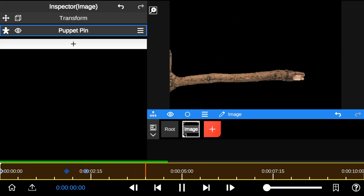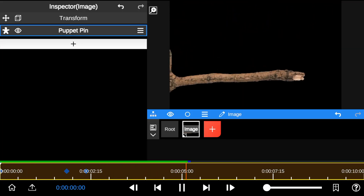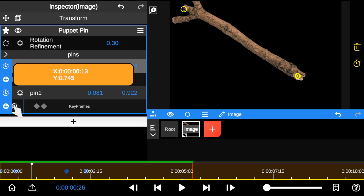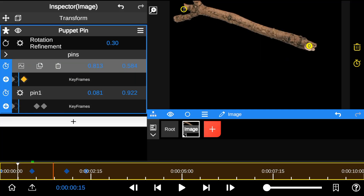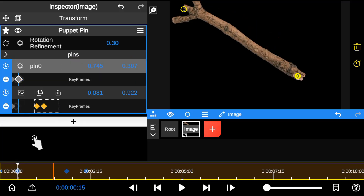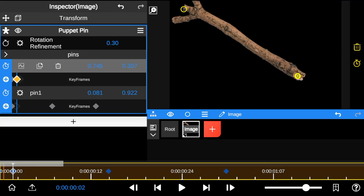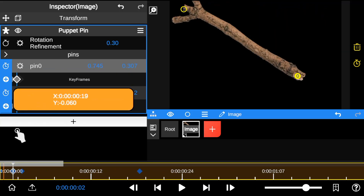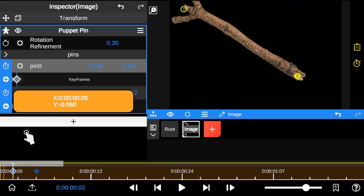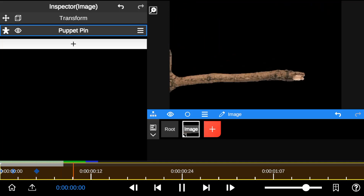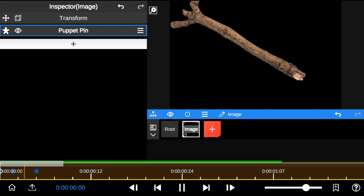To increase animation speed, simply drag the keyframes' points close to each other, just like this. By following this guide, you can create impressive animations using 2D Puppet Pin.